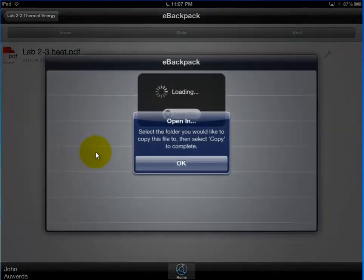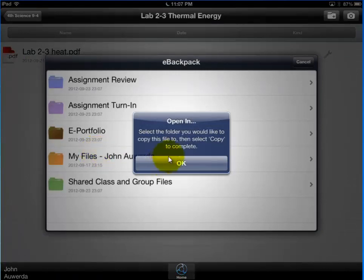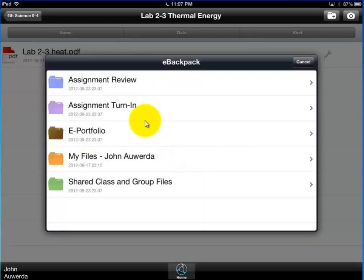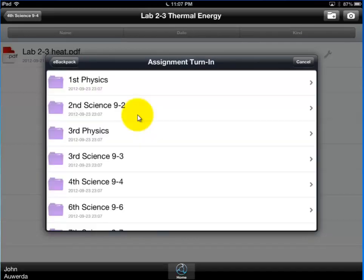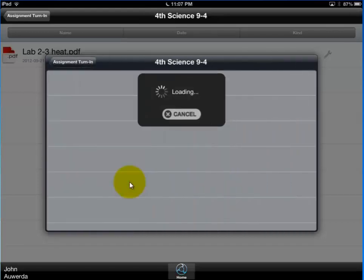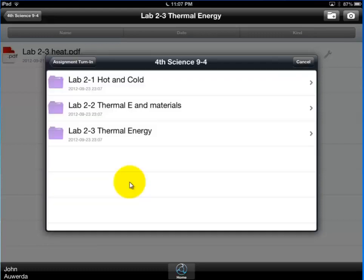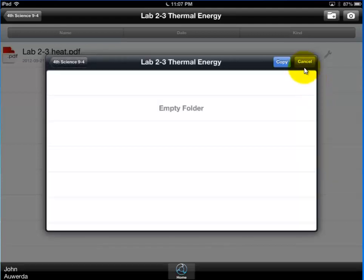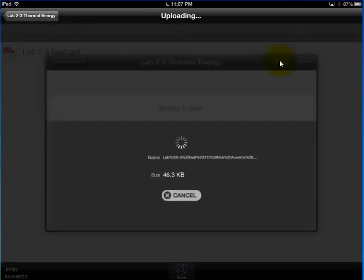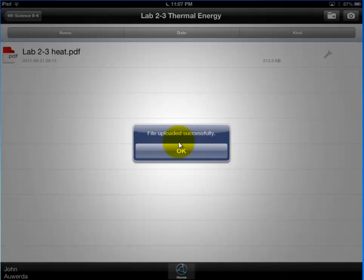eBackpack launches and eBackpack says, where do you want it to be? And once you find where you want it to be, push copy. So I'm turning something in. So I'm going to go to assignment turn in. It's going to load all the different classes that I can turn stuff into. This came from fourth period science nine. So I'm going to turn it back in to fourth period science nine. And then it was lab two dash three. So I'm going to go to lab two dash three. And now up in the top right, I'm going to have the ability to copy this folder in. So I'm going to go ahead and I'm going to copy it. And it tells me the file was uploaded successfully. I push okay.